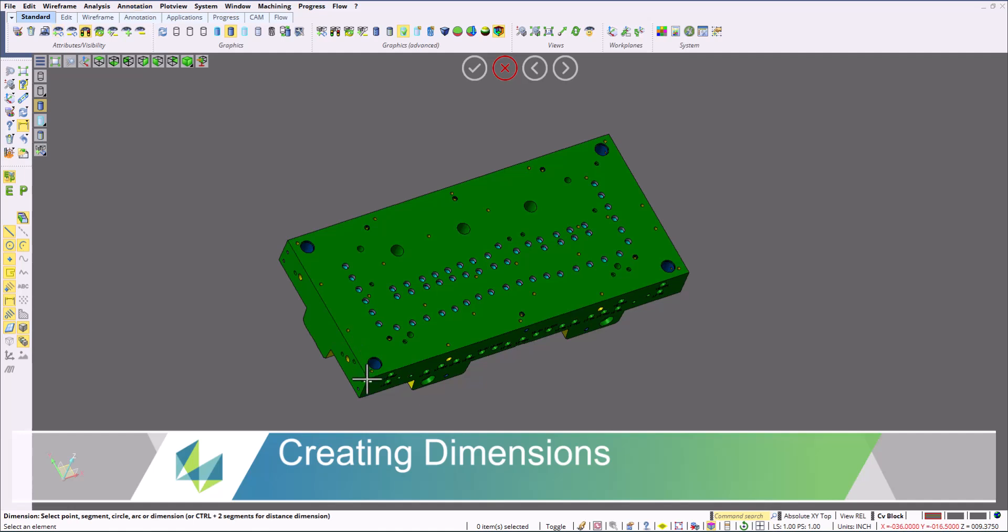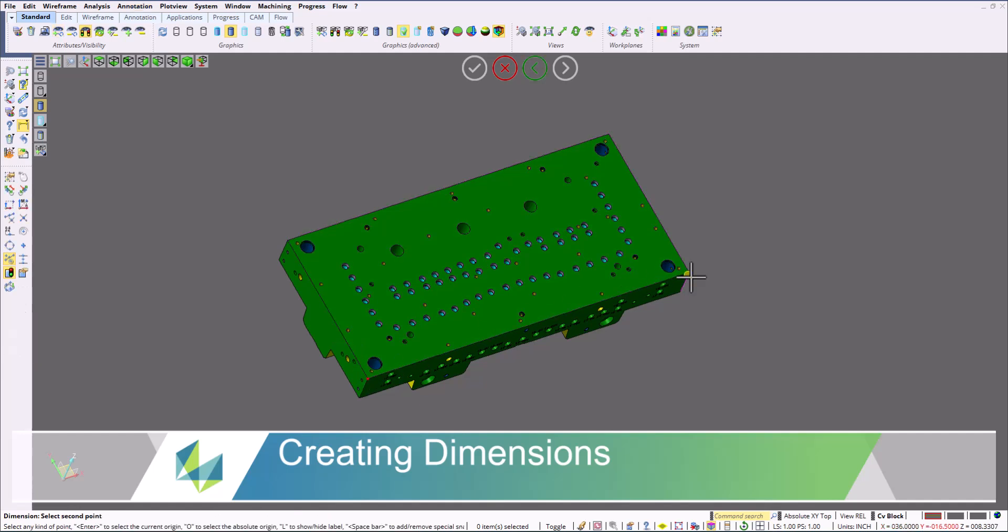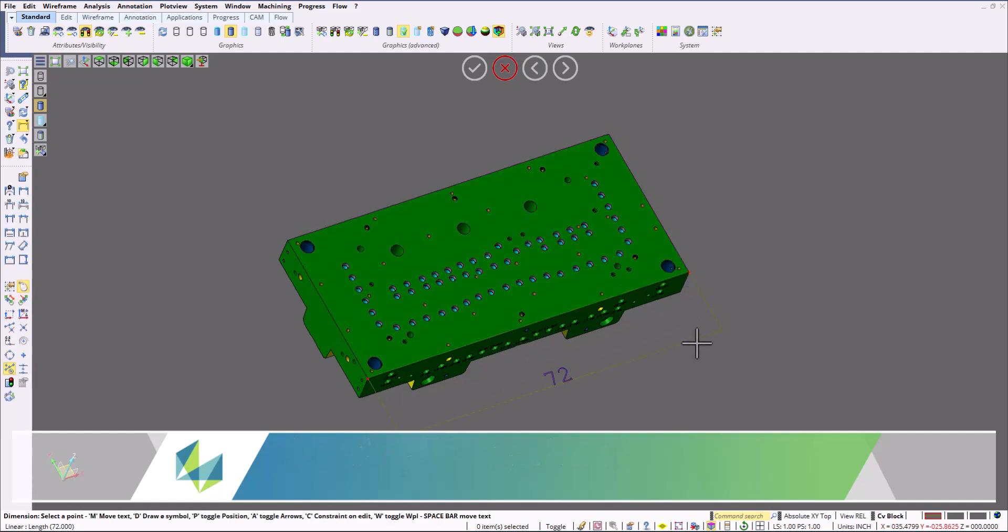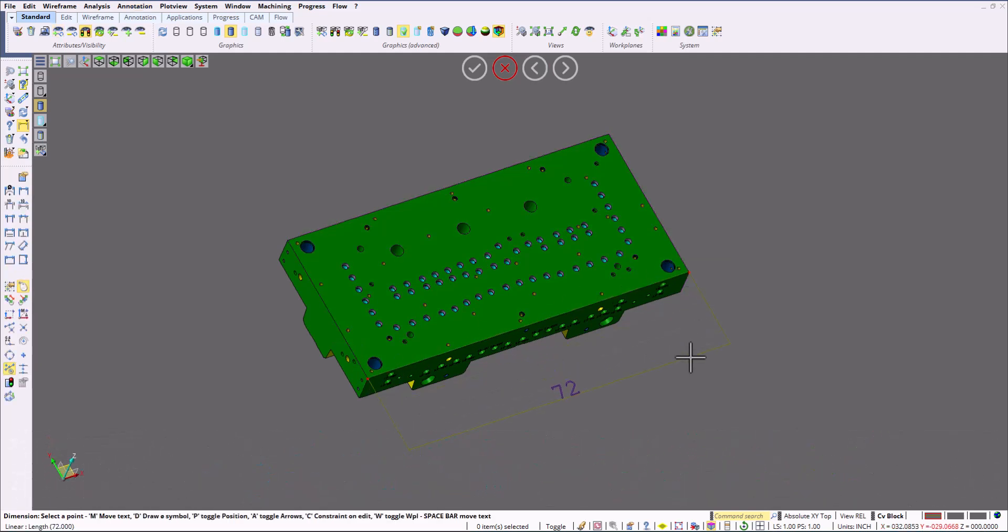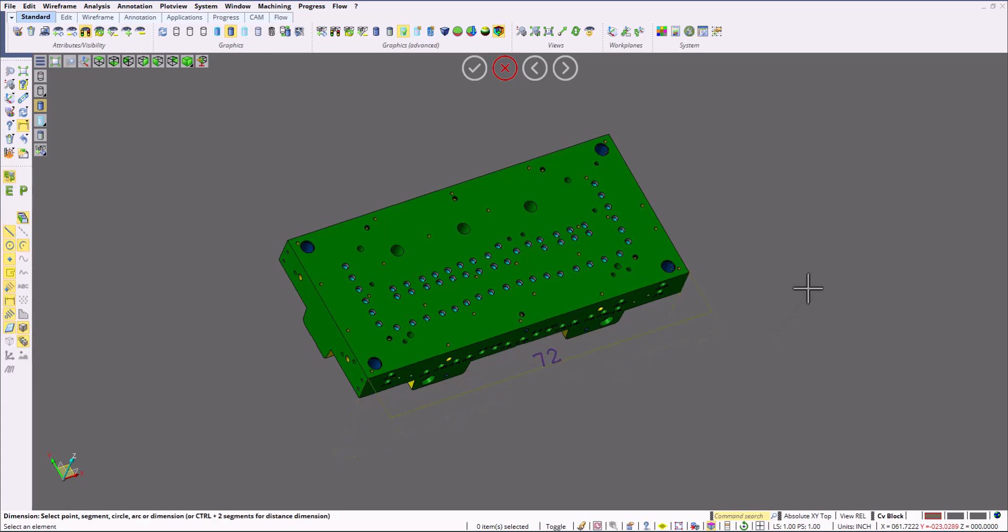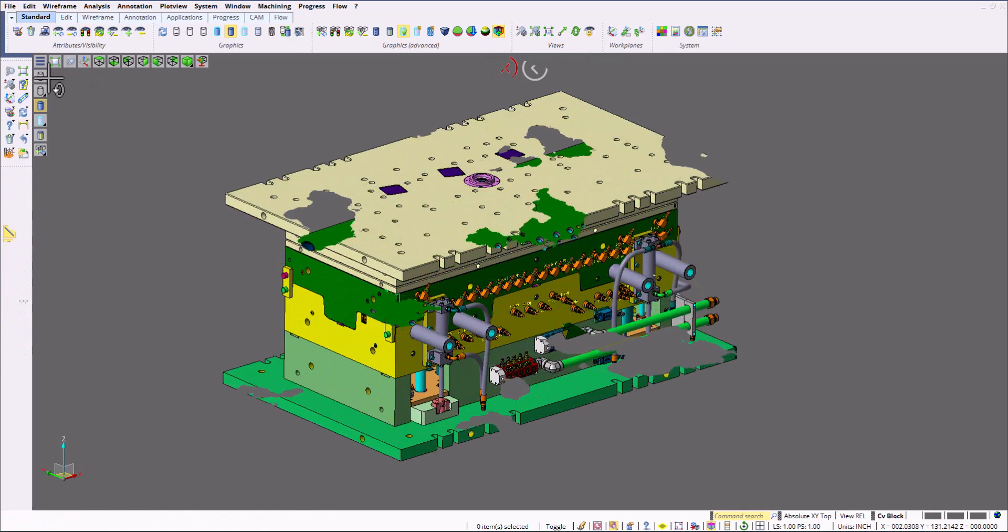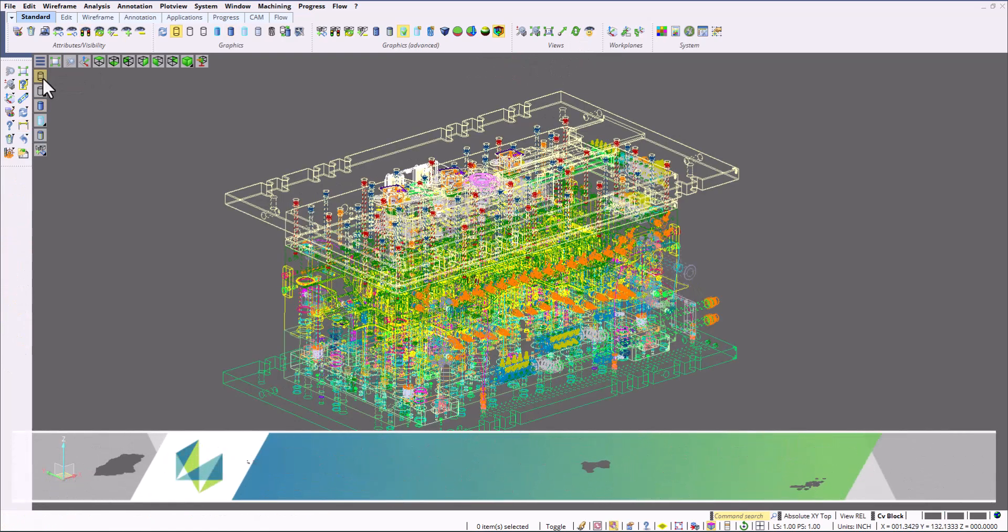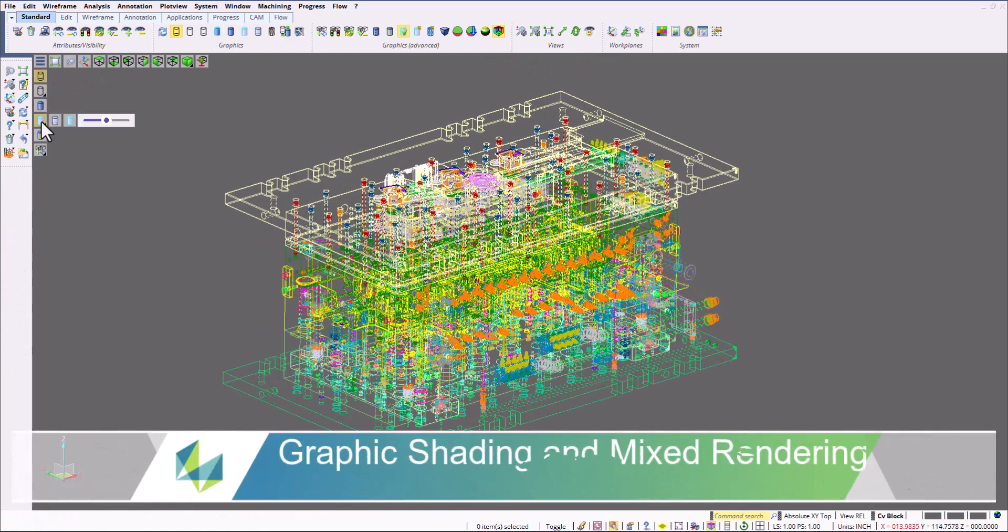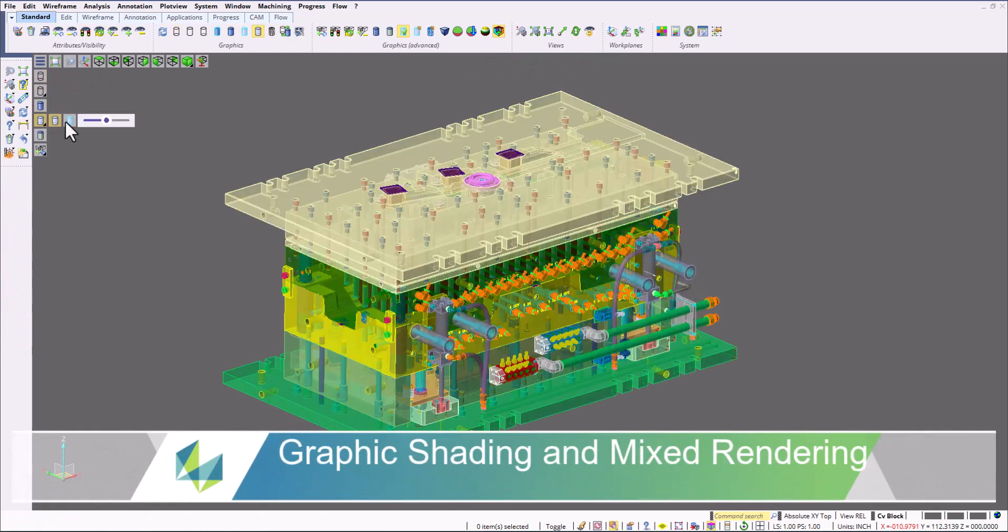I can also place dimensions in here. Just like the query distance, I could place a standard dimension into this part. Use W key to toggle the position or the direction of where it's going to go. And then I could change the shade rendering.